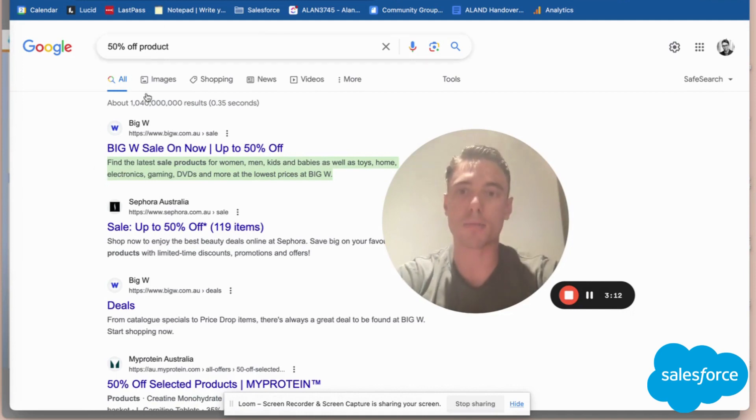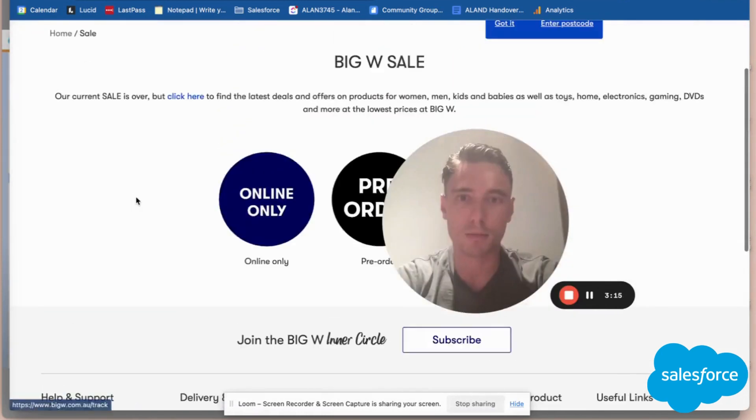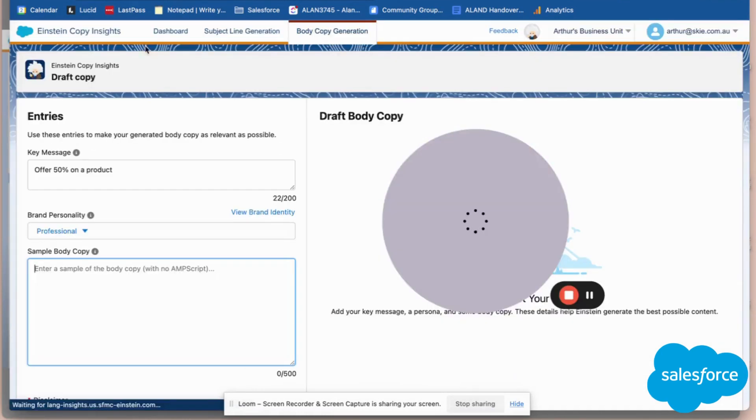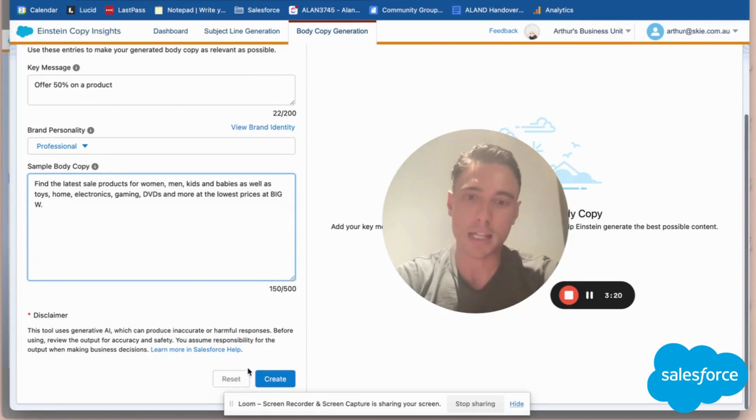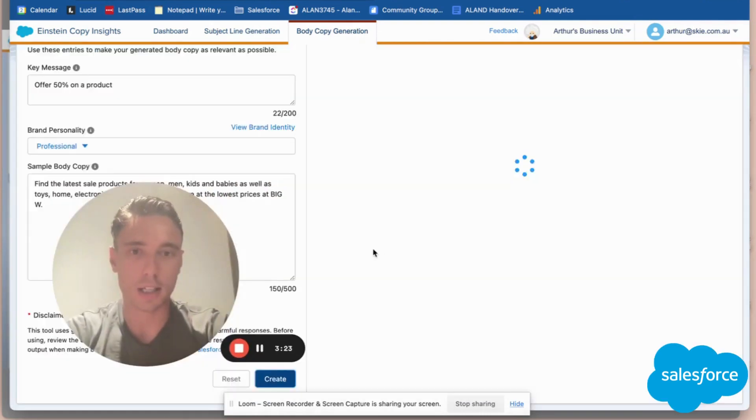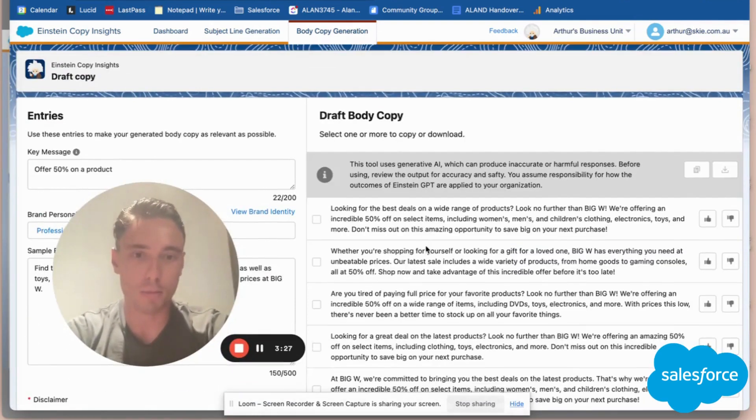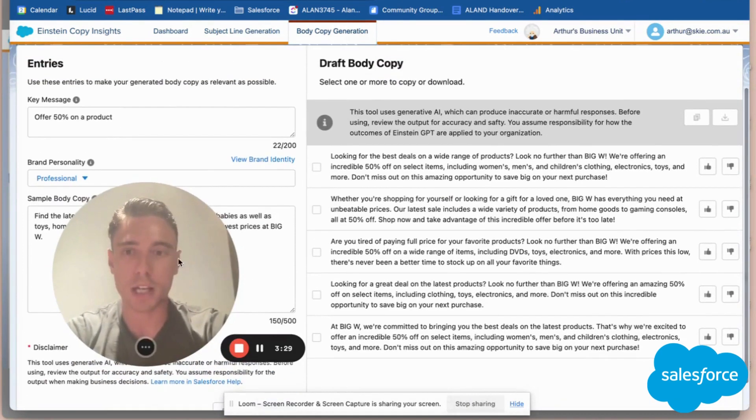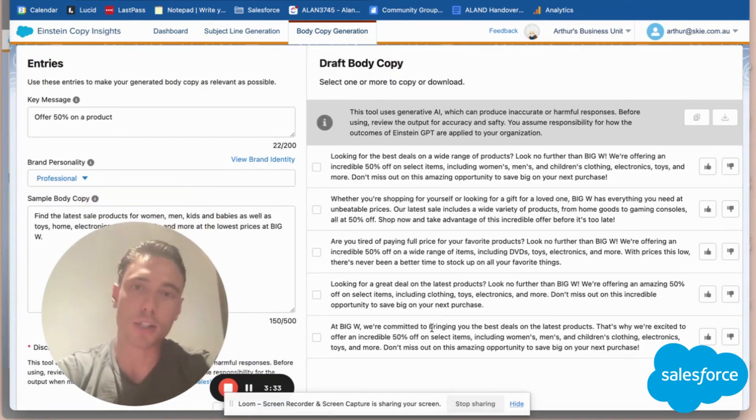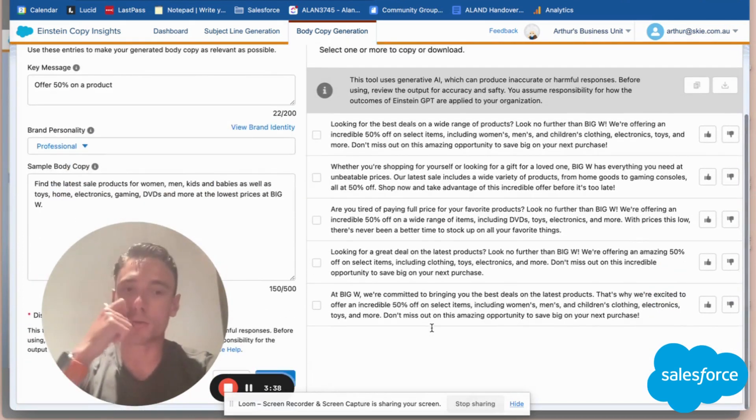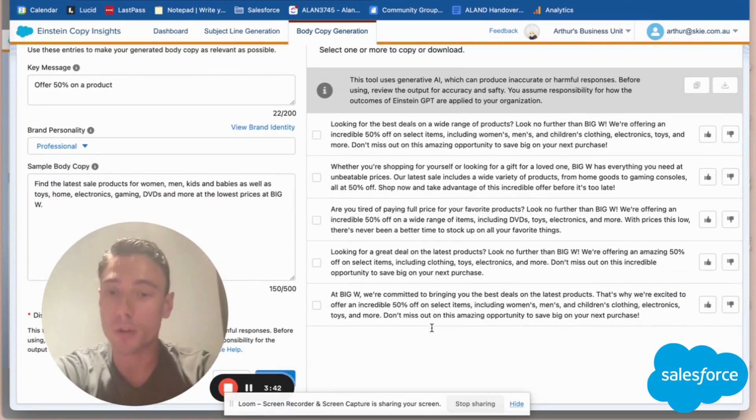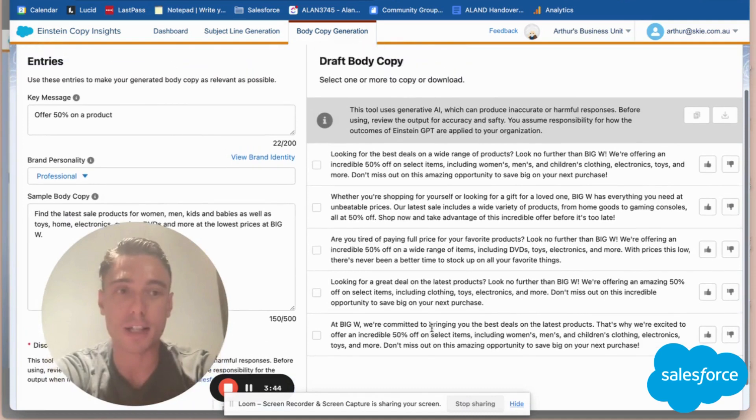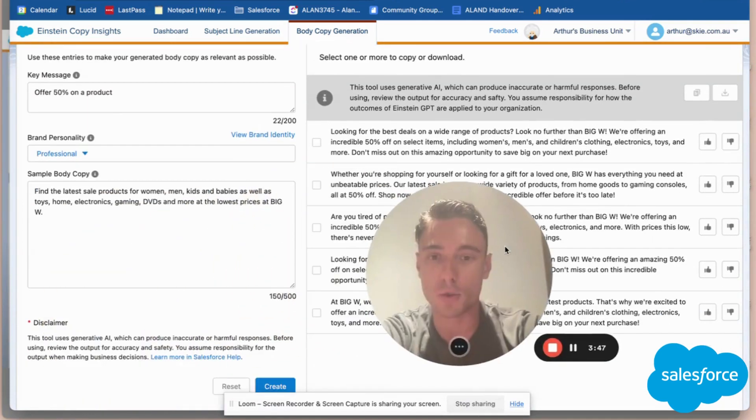Okay, now I'll click Create, and here Einstein will be able to generate some alternatives based on my data—the data I already have in the system. Einstein Copy Insight will provide other alternatives that are interesting to explore and add into my email copy.